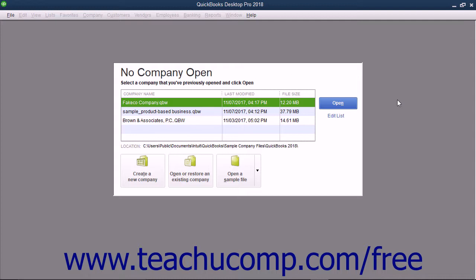Before entering data into the EasyStep interview, you need to gather some information. First, and most importantly, you need to select a start date for your QuickBooks company file. The start date is the date as of which you will enter all the balances in the accounts used by your company file.